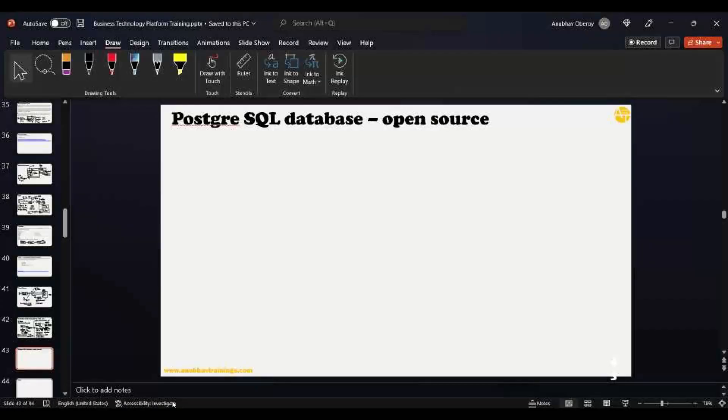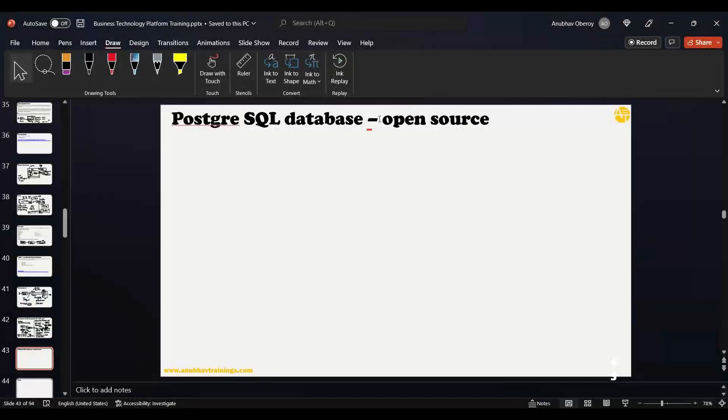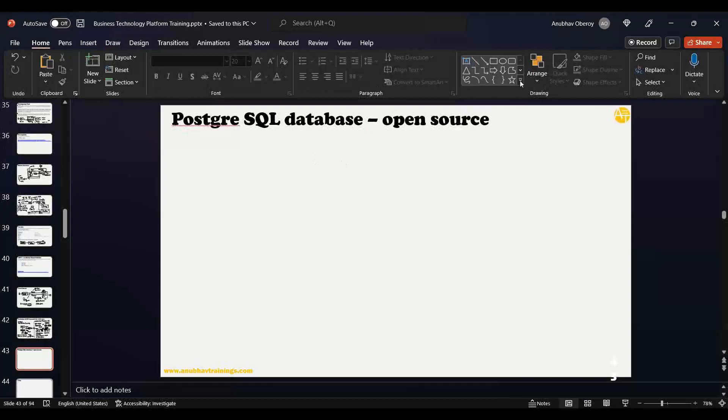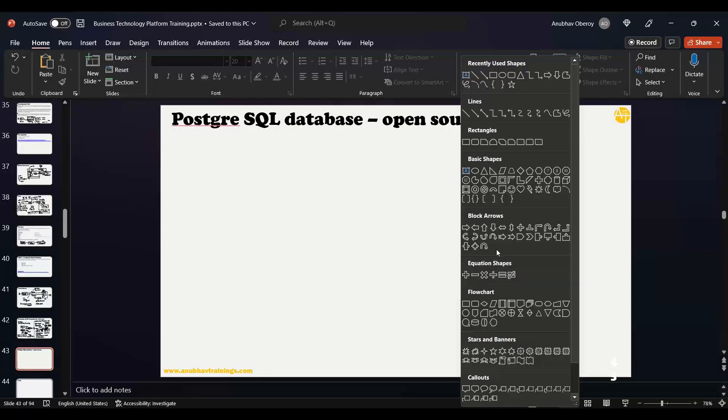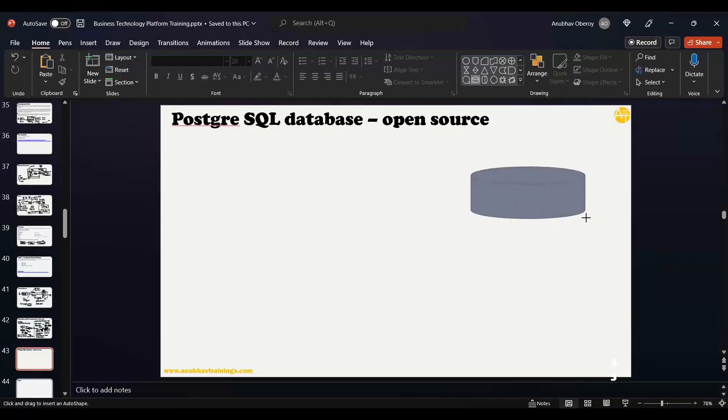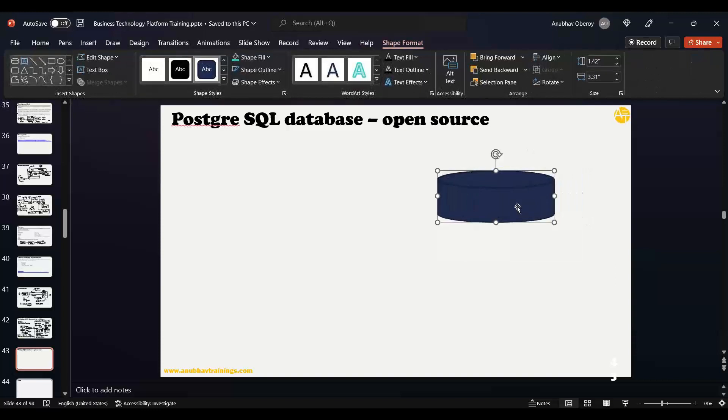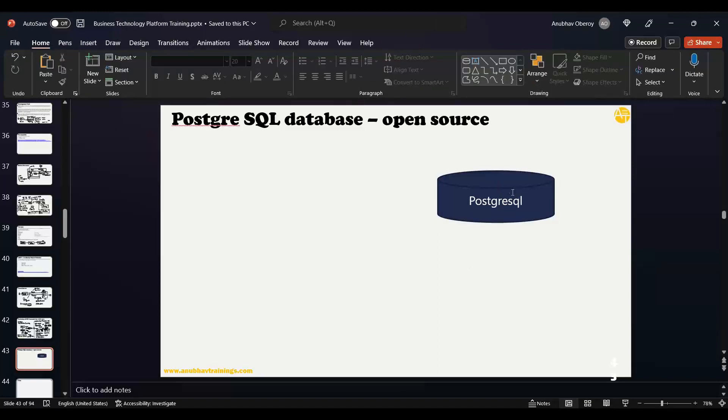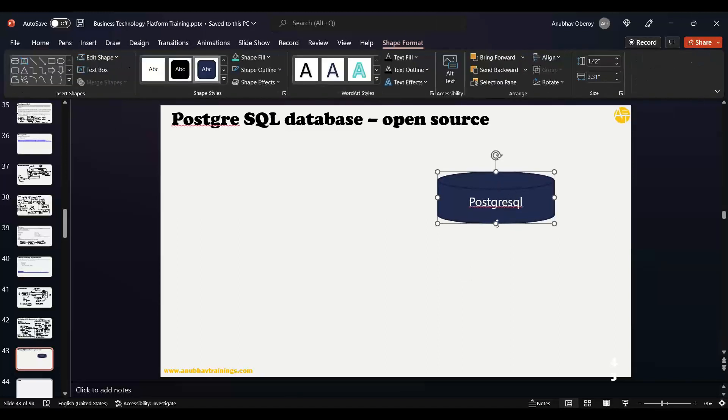Once it gets installed on your computer, how do you access this database? What it does is it installs a database server in your computer - the actual elephant database, the PostgreSQL database.